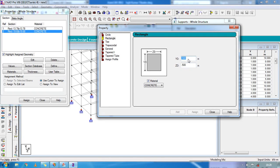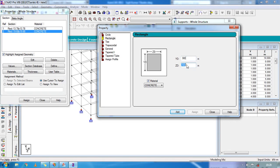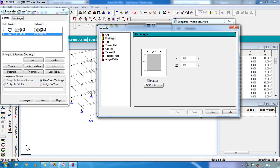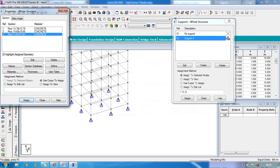For the loop beam, dimensions will be 0.300 by 0.300. Add.